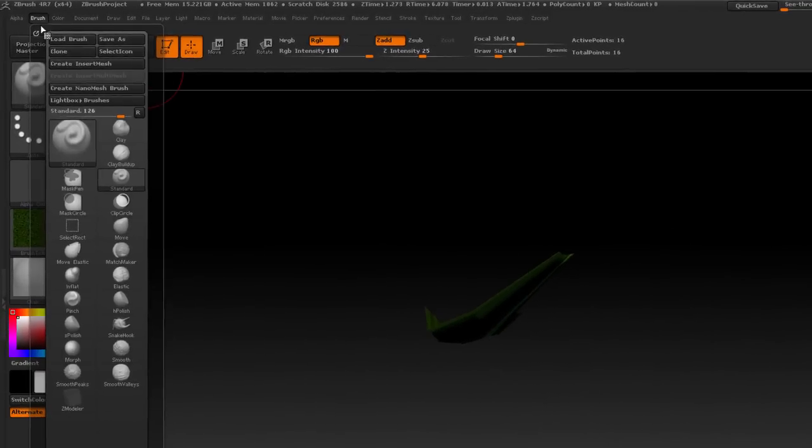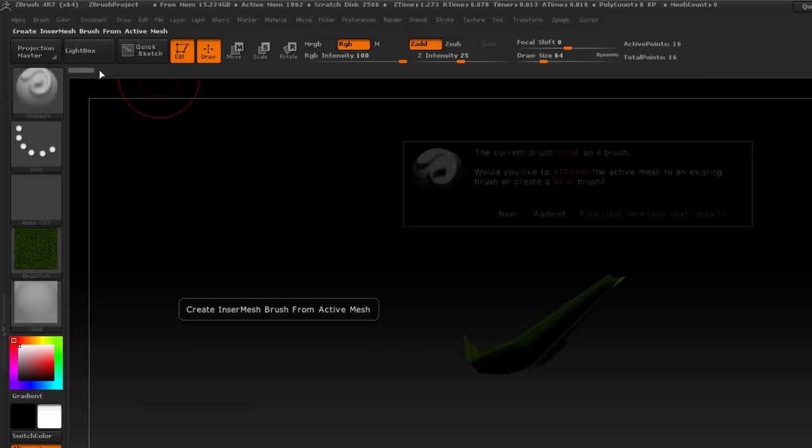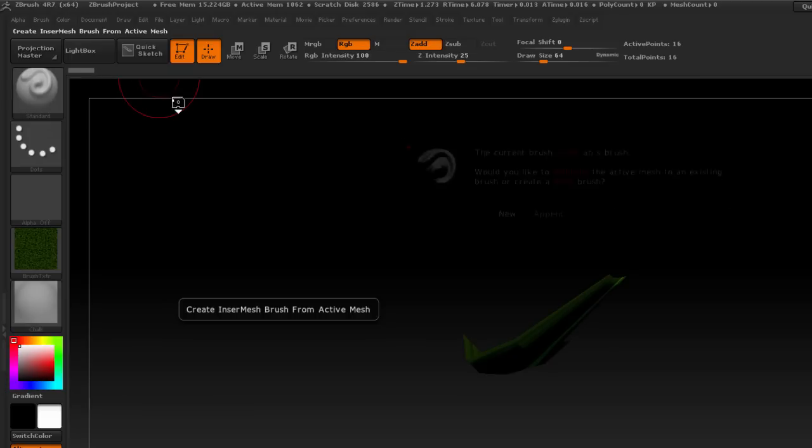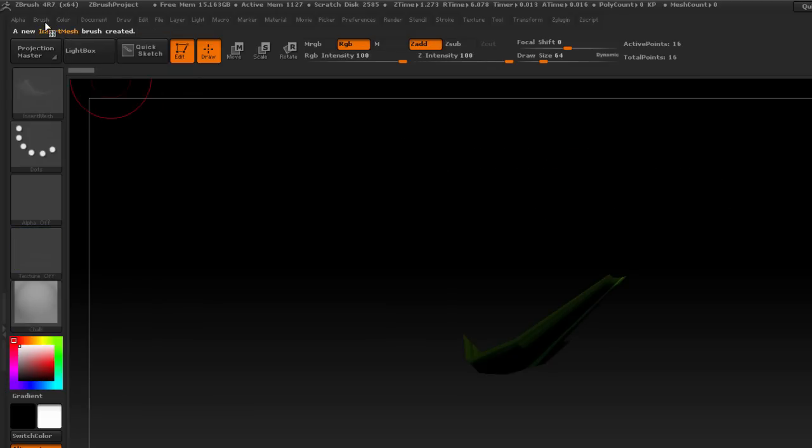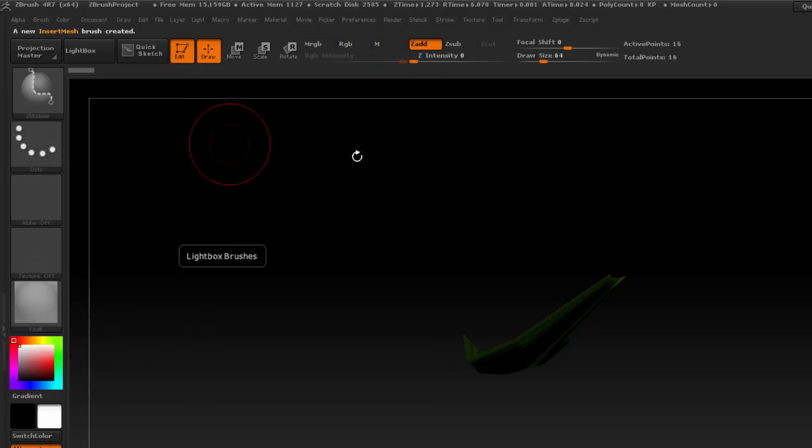So I'm going to go to the brush palette and click on create insert mesh and it's going to ask me if I want to create a new brush or append to an existing one. We'll just choose a new one and then again go to the brush palette and click on create Nano Mesh brush.